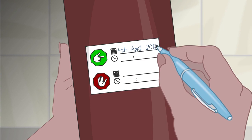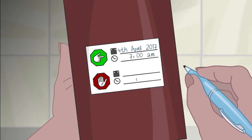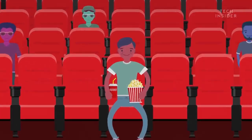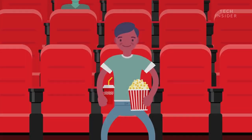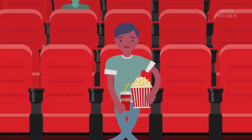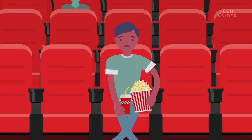Note the exact time, as this is the beginning of your collection. You should collect every drop of urine within the 24-hour period. Specimen must be refrigerated. If you need to have a bowel movement, any urine passed with the bowel movement must be collected.